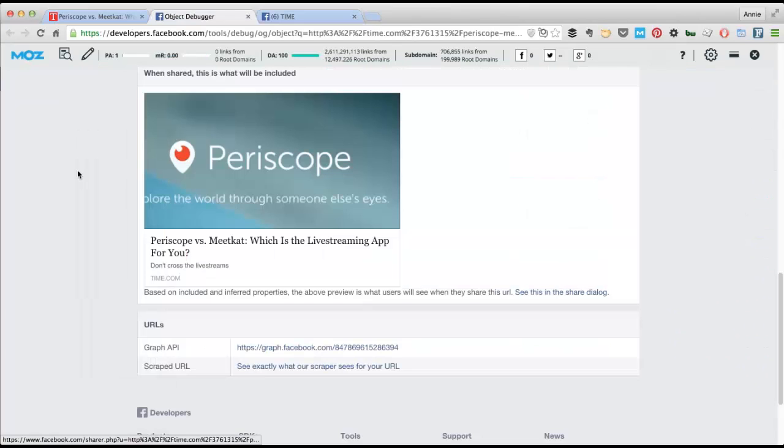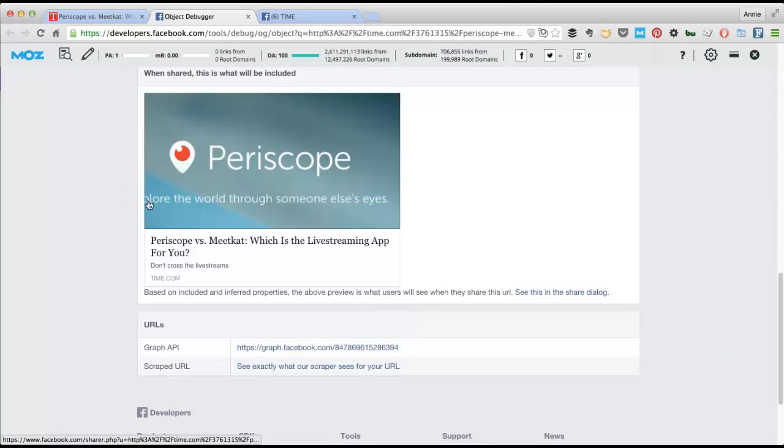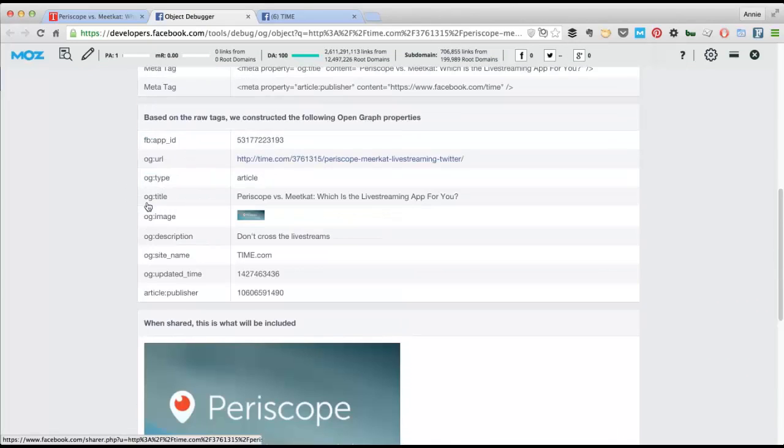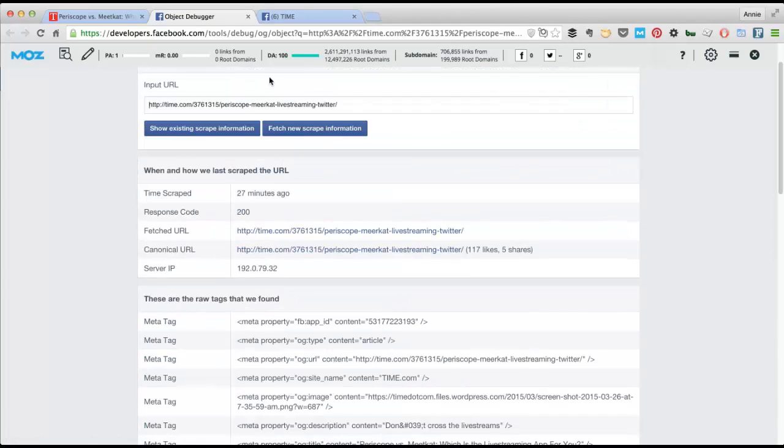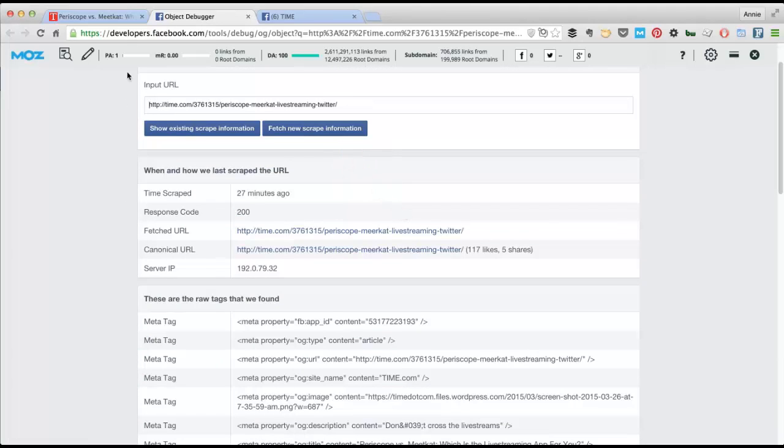So if they fix it on their page, then they can go in here and resubmit the URL. So normally you would have to go to this debugger URL and drop your URL in here and fetch new scrape information.